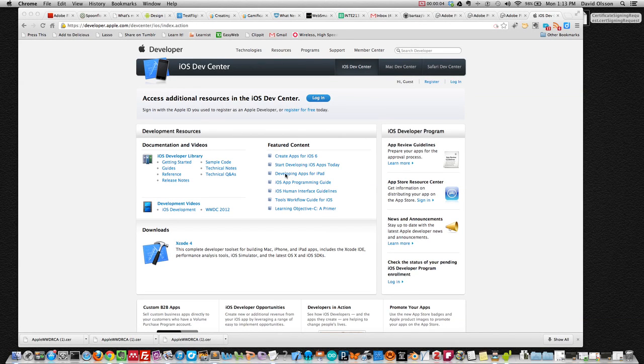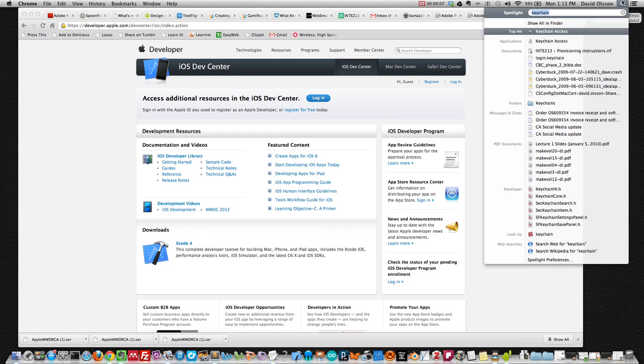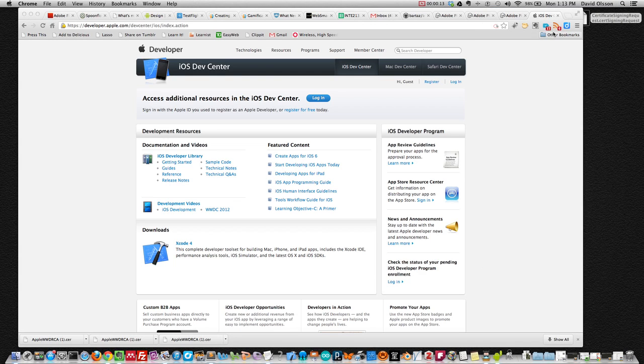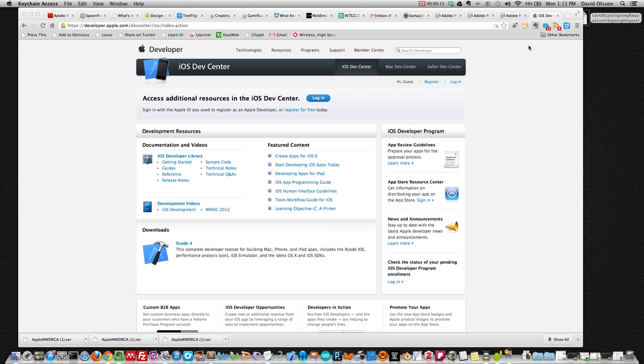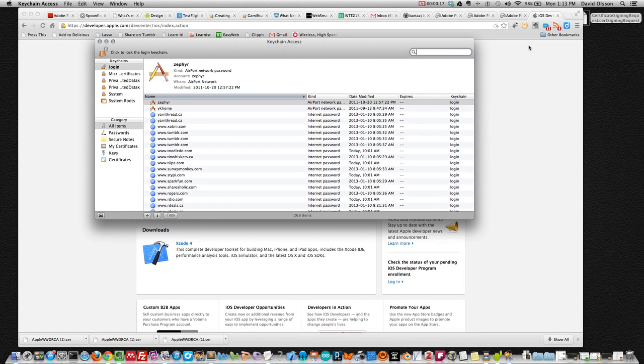I'm going to show you how to request a certificate so that you can be part of the team to deploy your apps or provision your apps to your iOS device. We need to begin the process by opening Keychain Access on our desktop. We're going to create a file and then upload it.